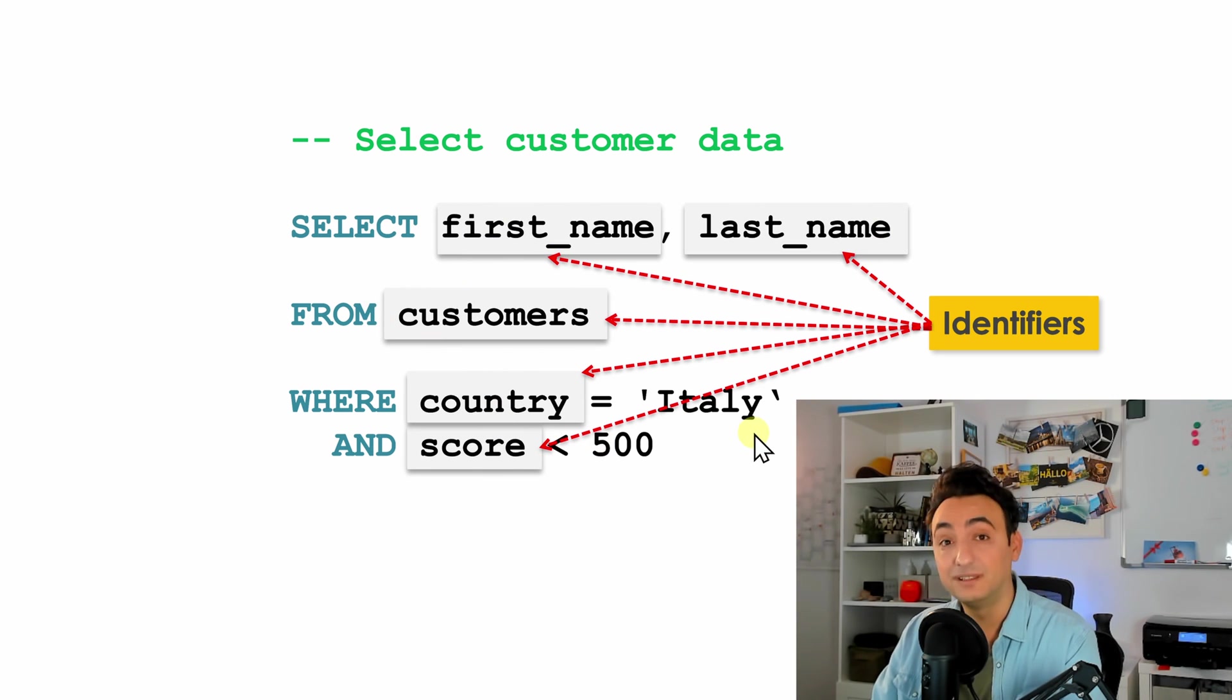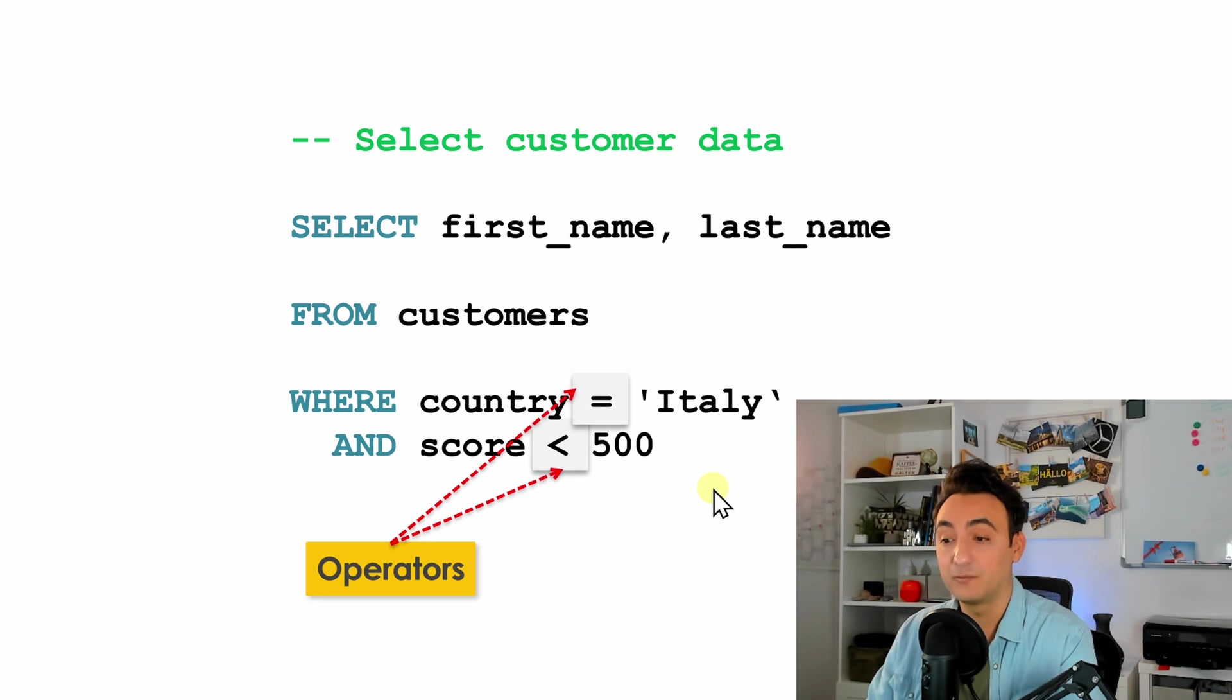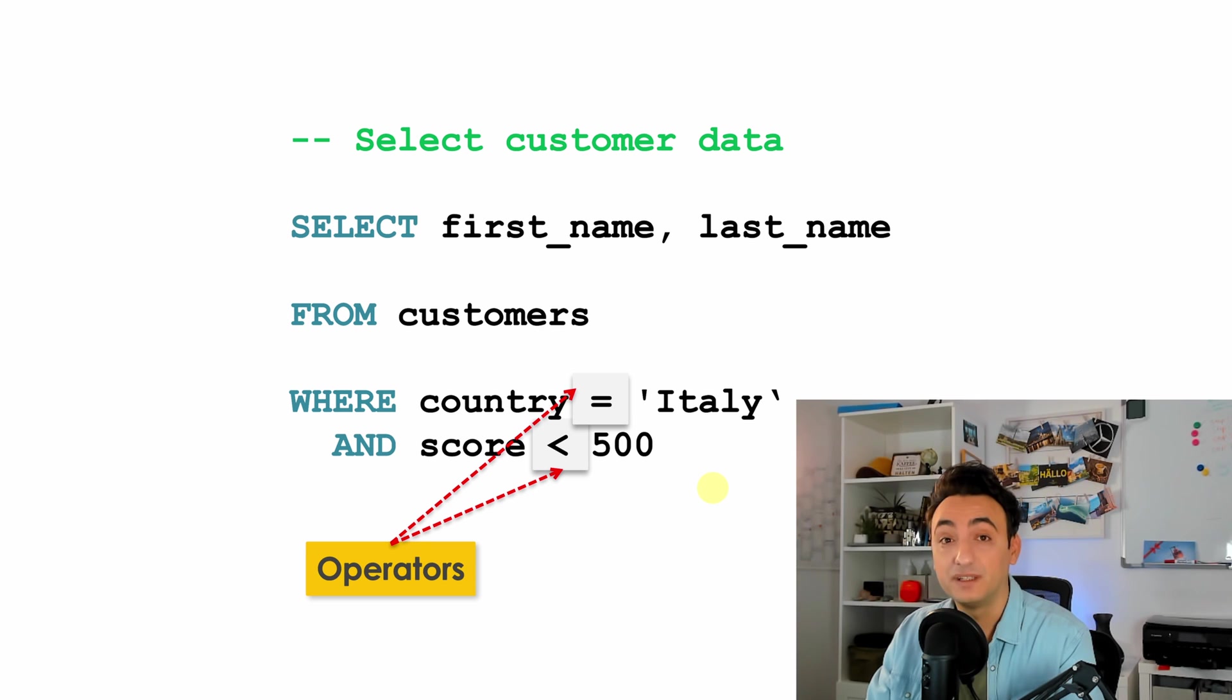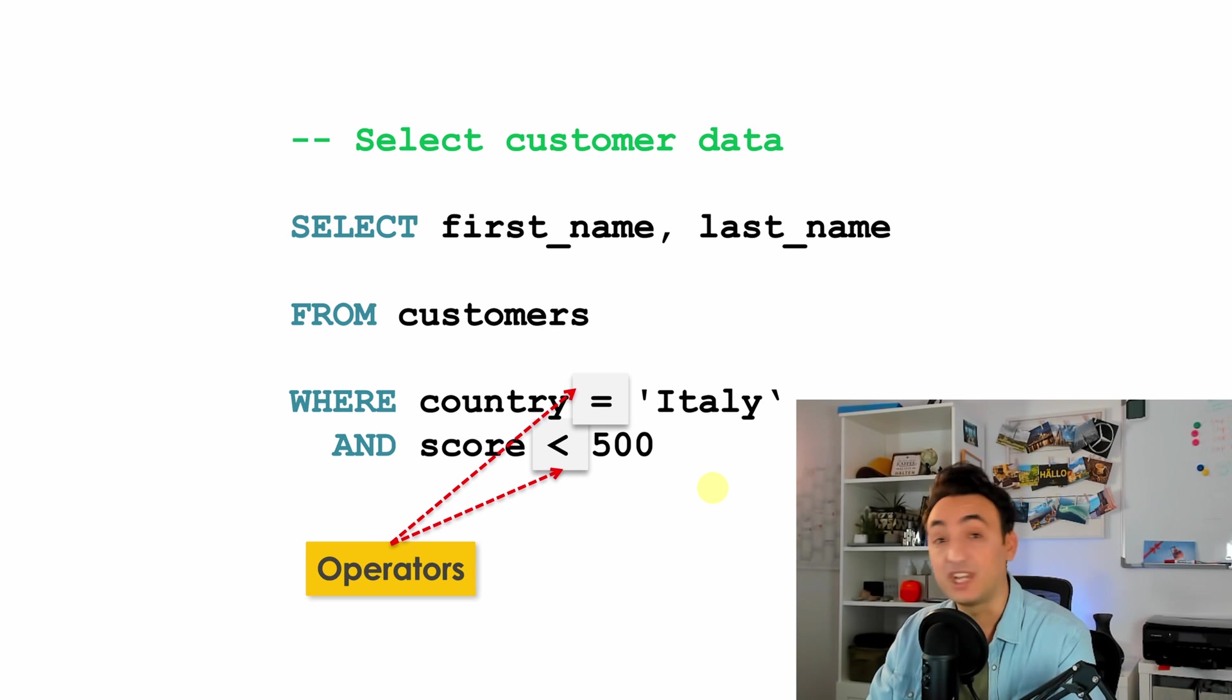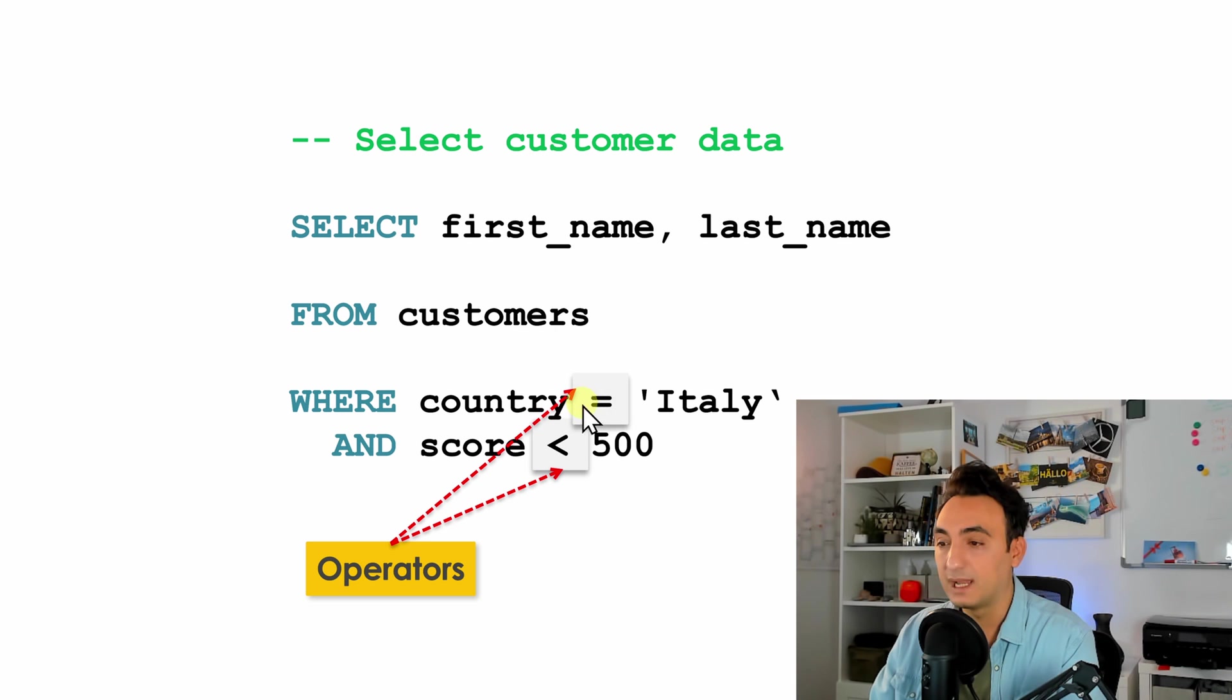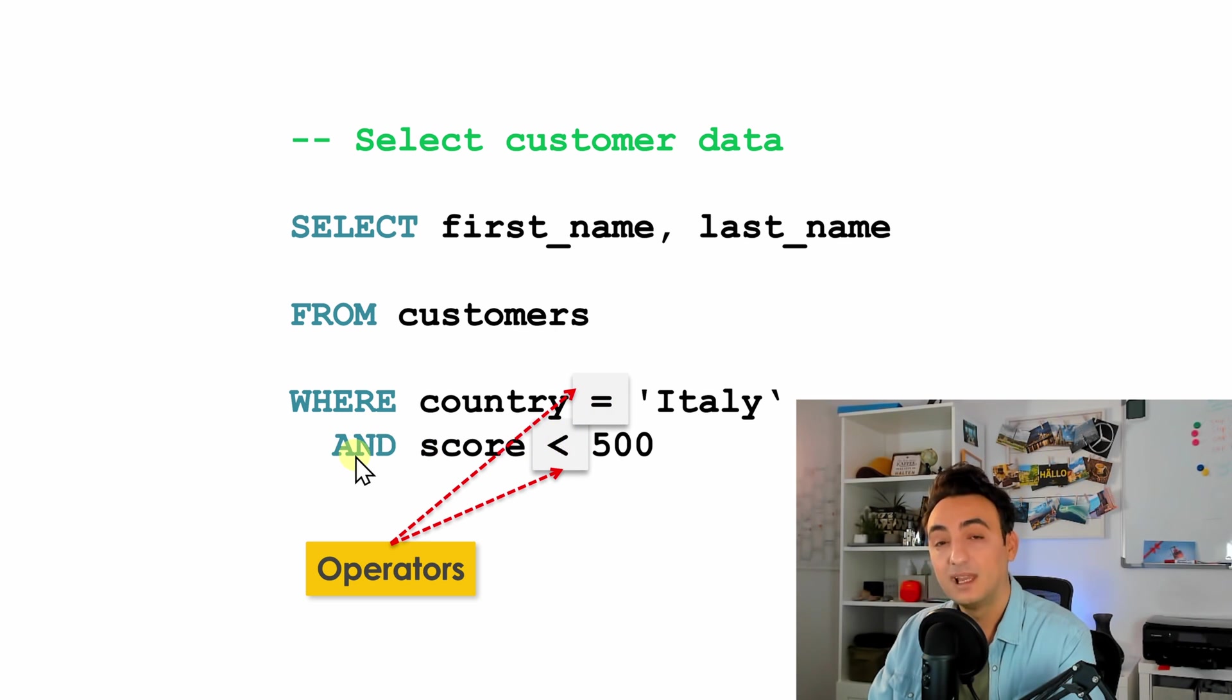All right, so now to the last element that we have, we call them operators. In SQL there are many different operators. They have different shapes and forms. For example, they could be symbols like what we have here: equals, smaller than. Or they could be keywords, for example AND, we call it as well an operator.